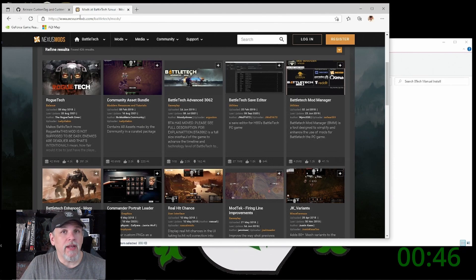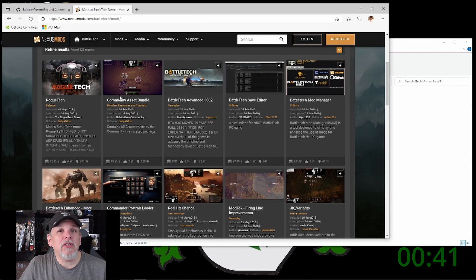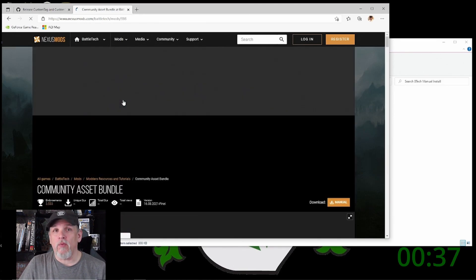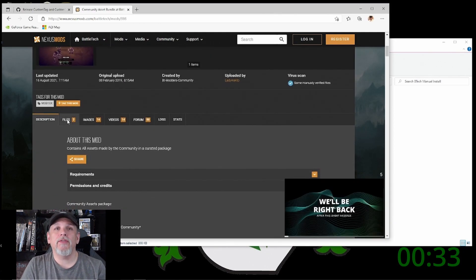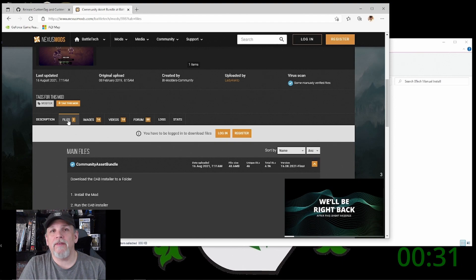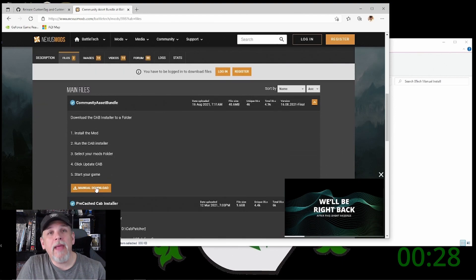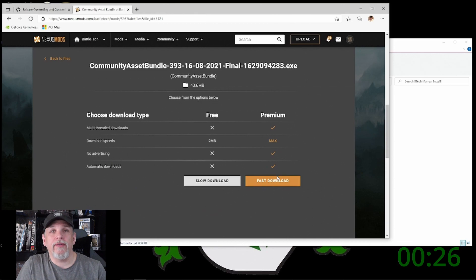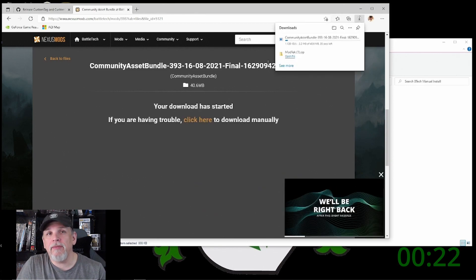What you're going to want to do is go to Nexus Mods to grab the Community Asset Bundle — a very popular mod. You need to make sure that you're logged in to Nexus Mods, so if you do not have an account, create one then come back. Click on the Files tab and you'll see a manual download option. Click the manual download button, then select slow download, and that will download the Community Asset Bundle to your computer ready for install.